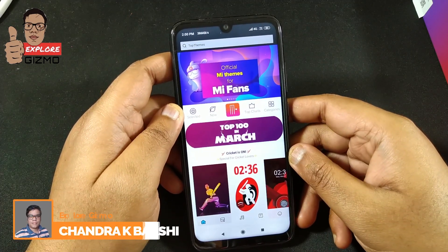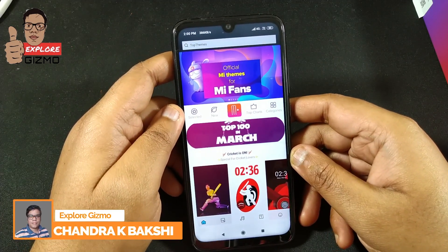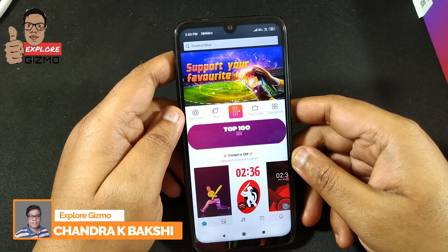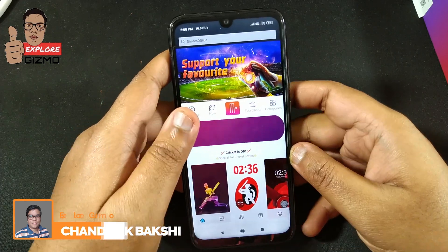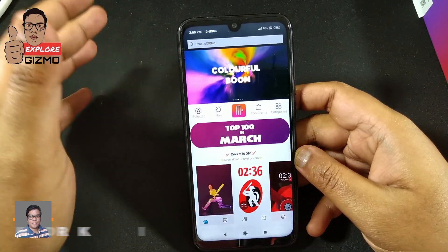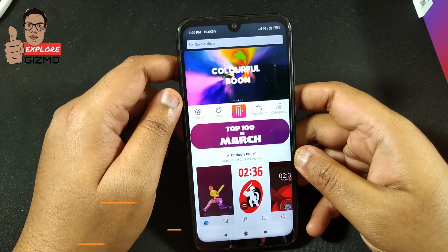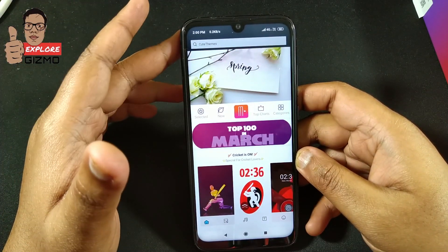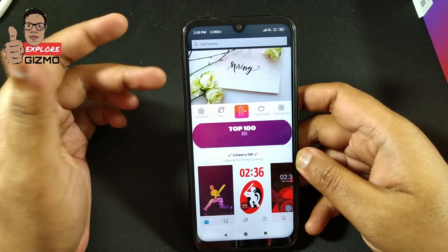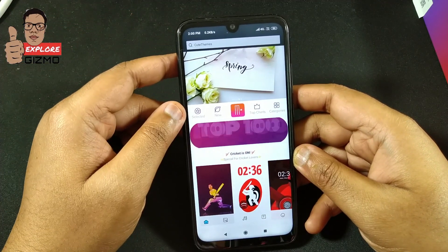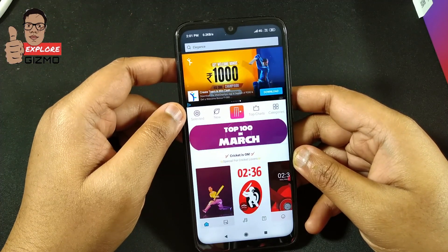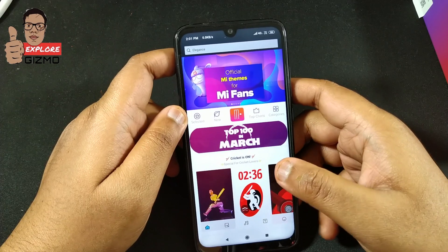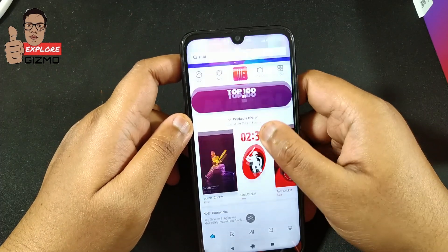Hey guys, my name is Shantikisho Bakshi and I am welcoming you to my YouTube channel XMoor Gizmo. In this video I'm going to show you how to disable almost all the ads that keep showing in our Redmi device.